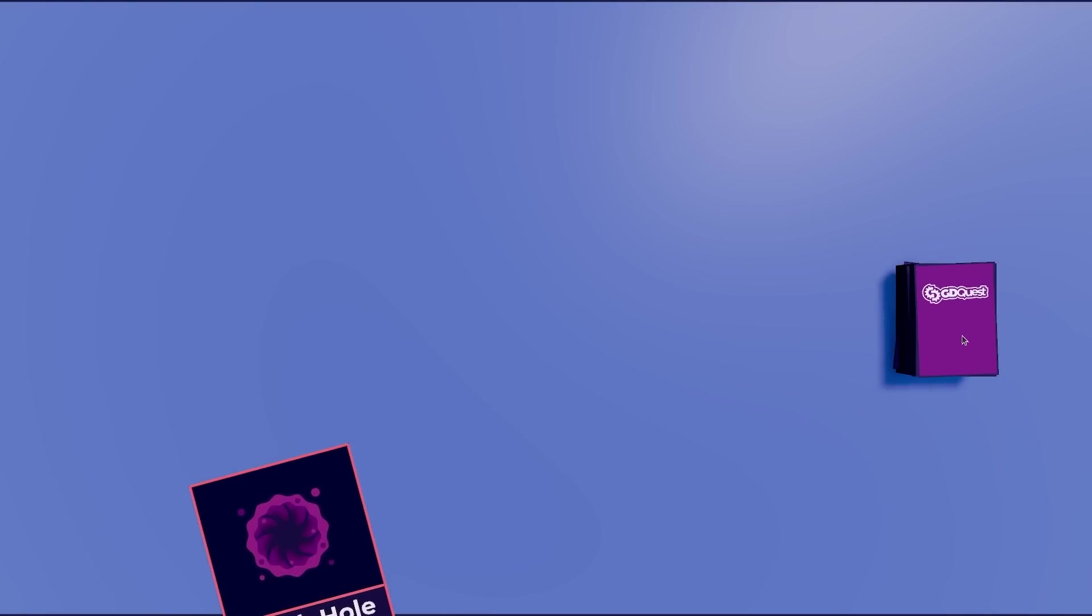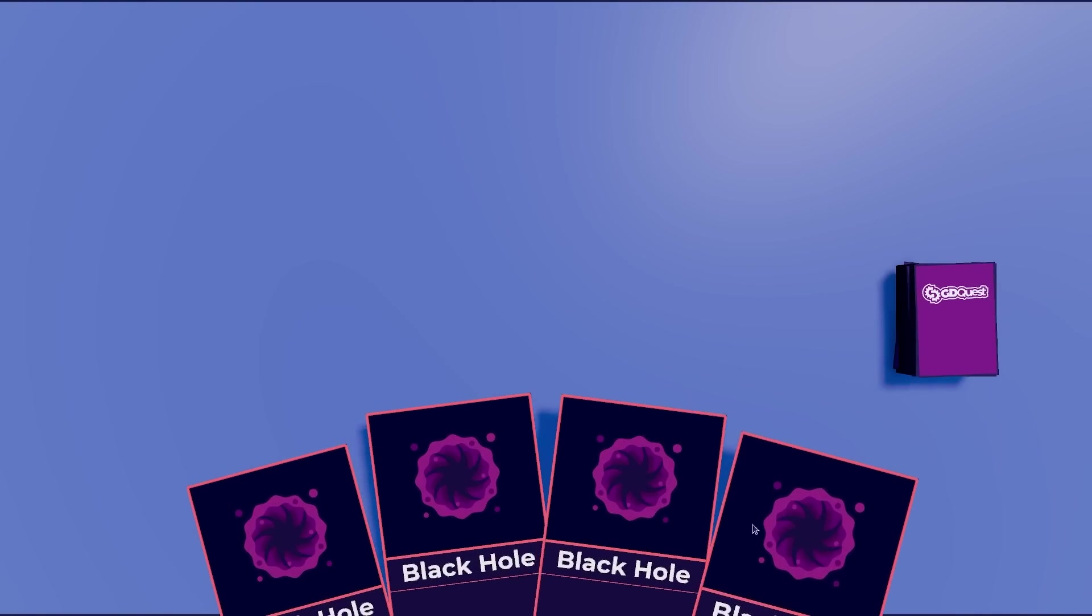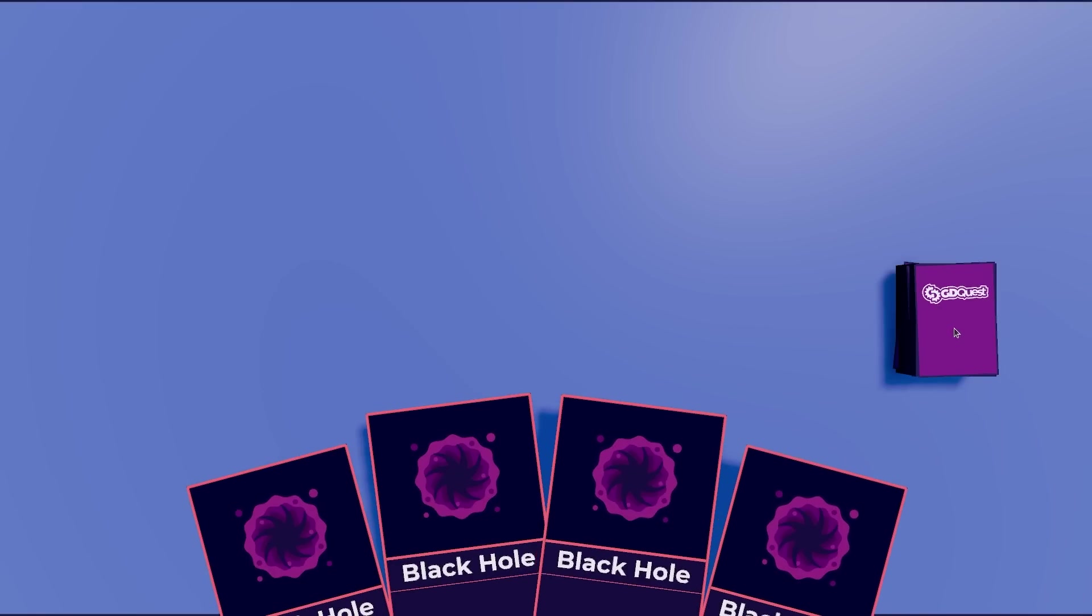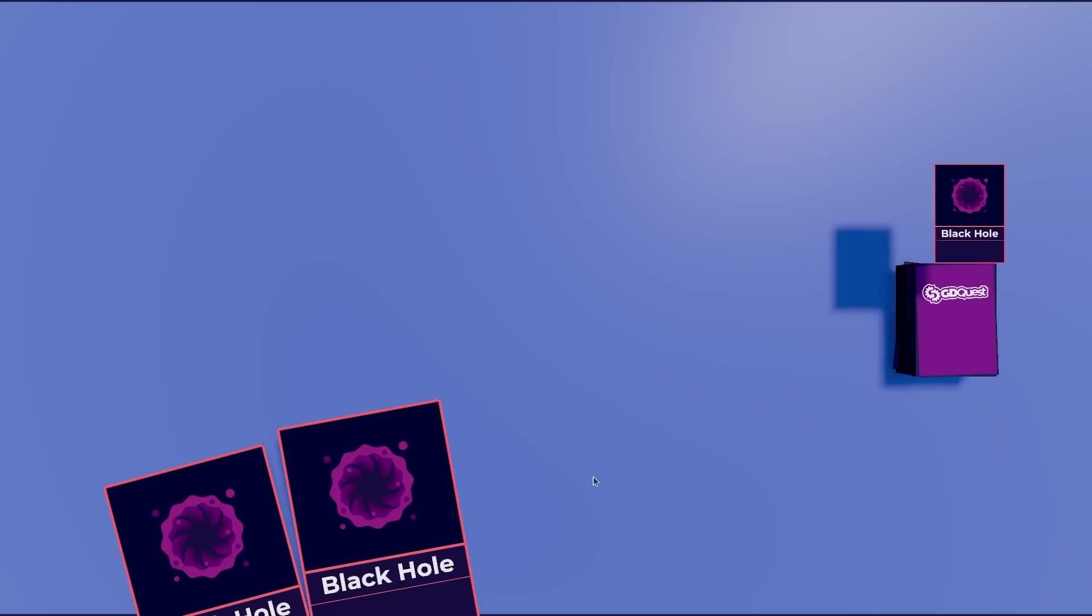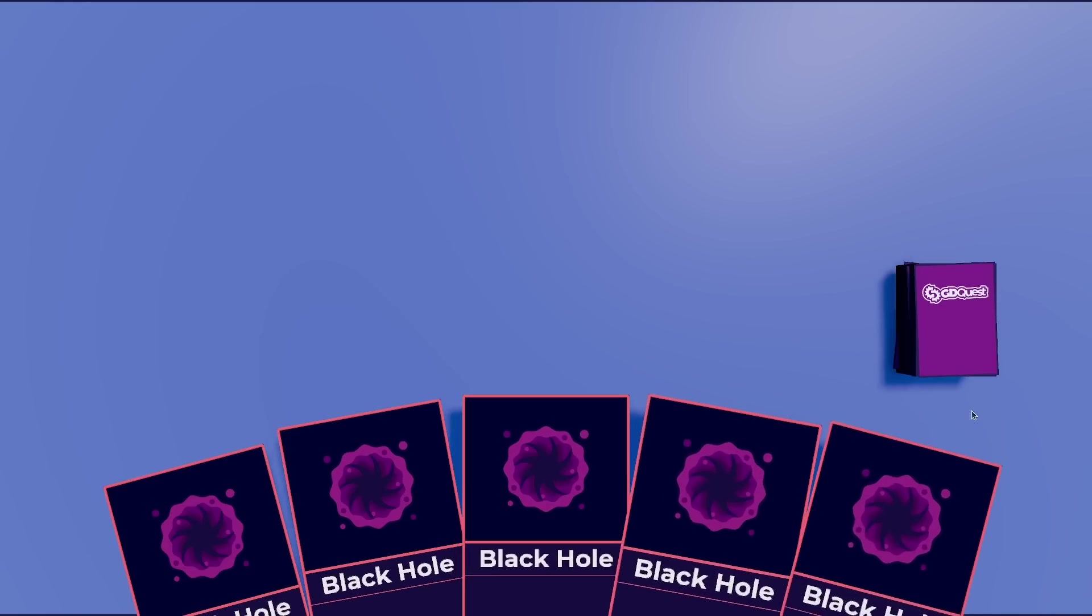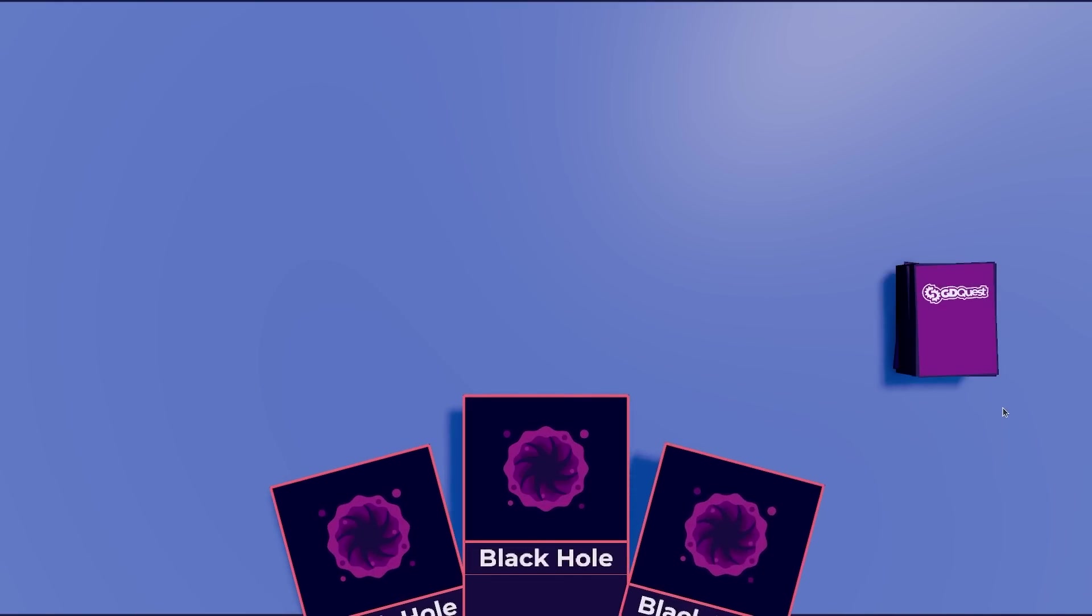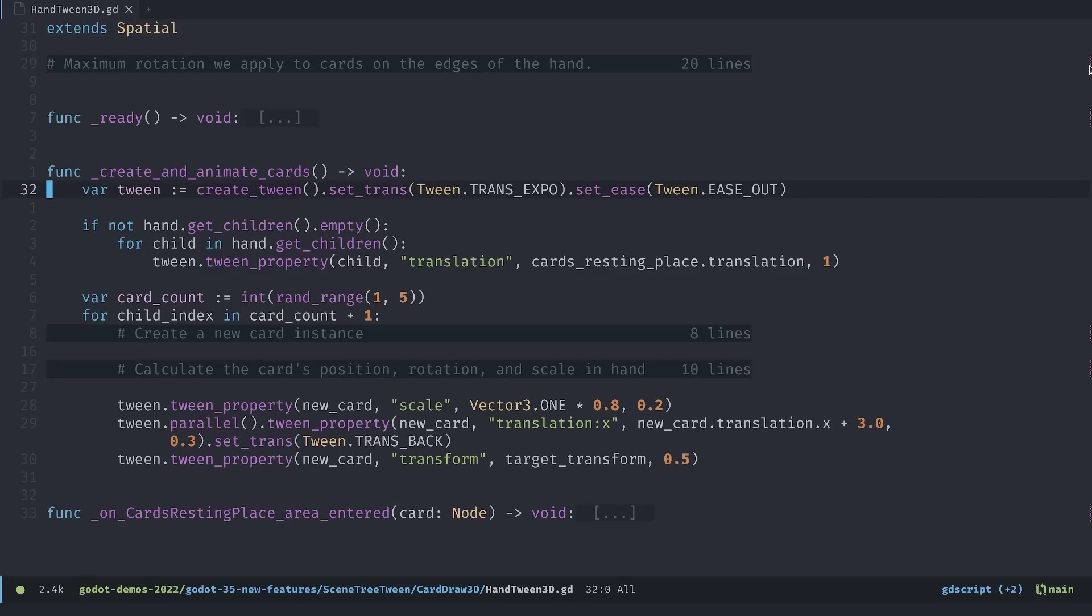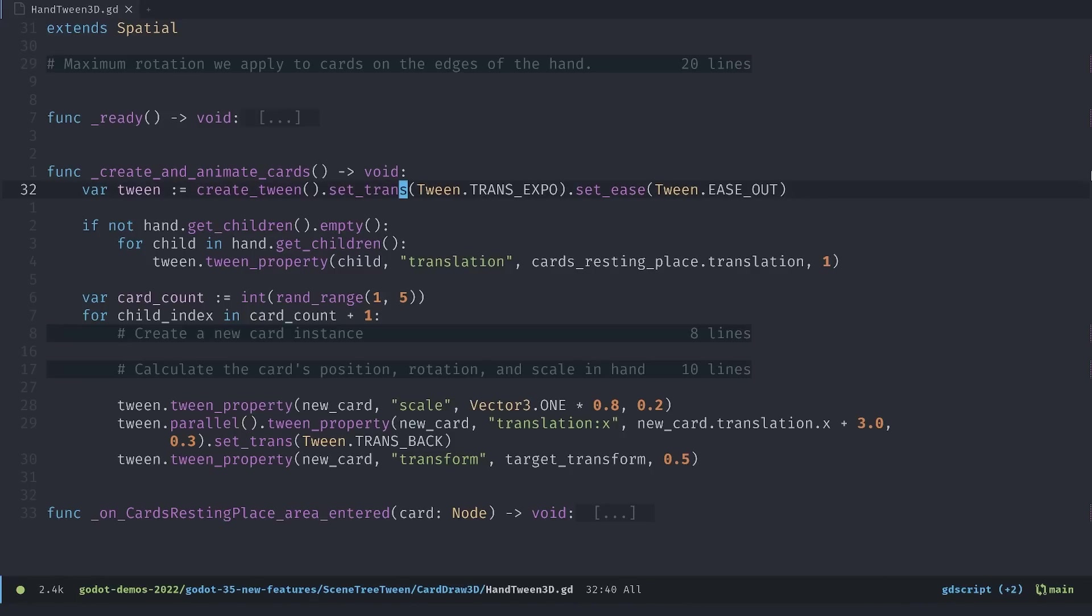This last example is a bit more complex. When I click the deck of cards it generates a few cards right in a hand dynamically and when I click to get a new hand it discards the cards and it's going to generate a new hand. You can see that the number of cards is randomly generated. This example is more complex so I'm going to focus on the tween code. Note that it's free and open source and you'll find the link in the description. You can see the same pattern at first when we call the create and animate cards function. We first create a tween and then set the transition and then we set the easing.